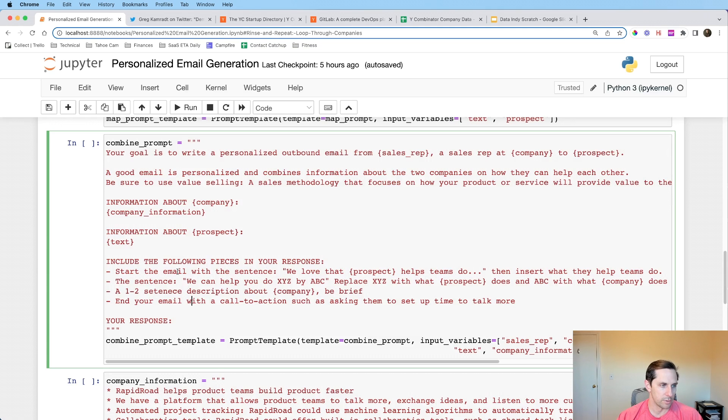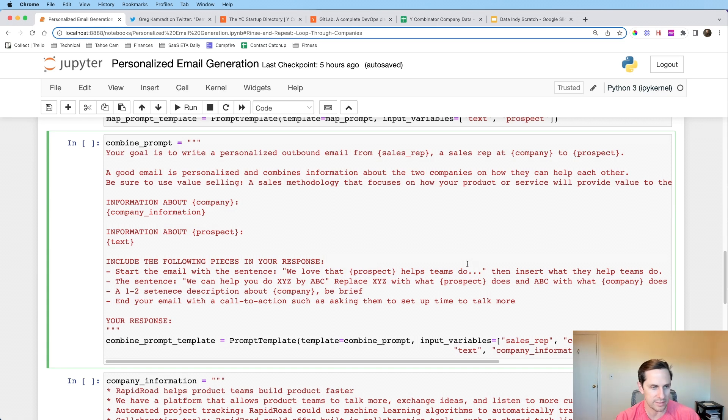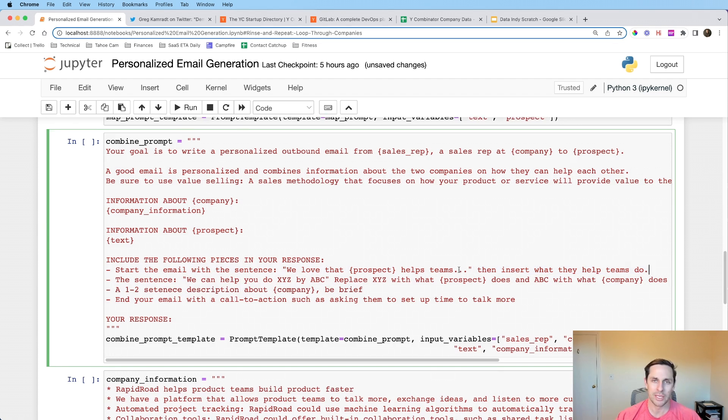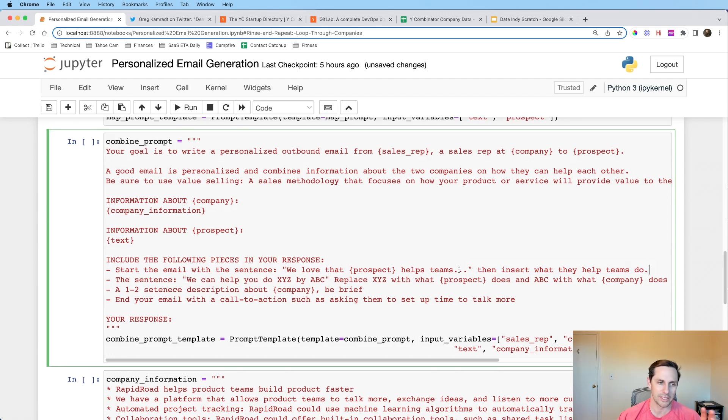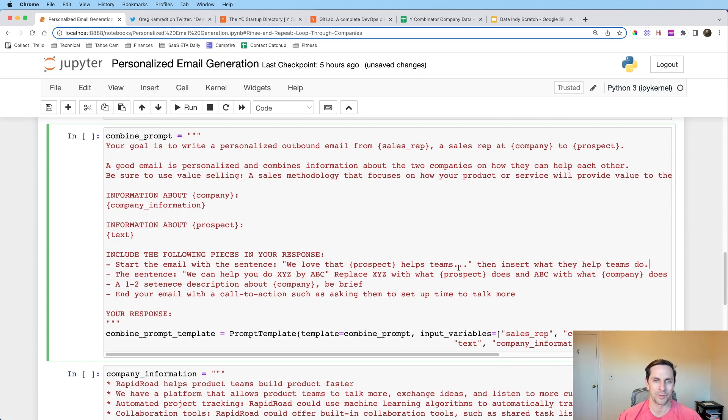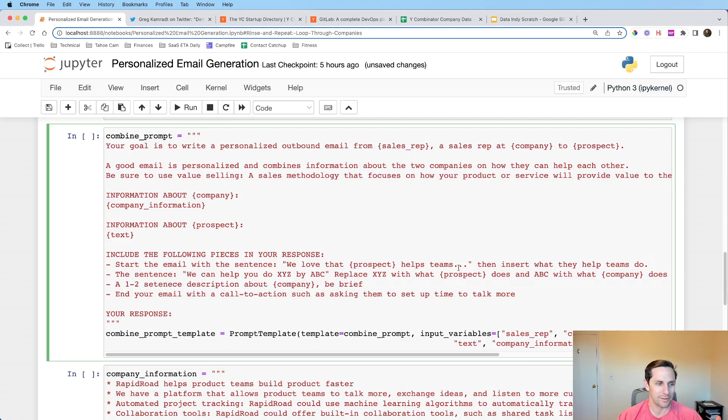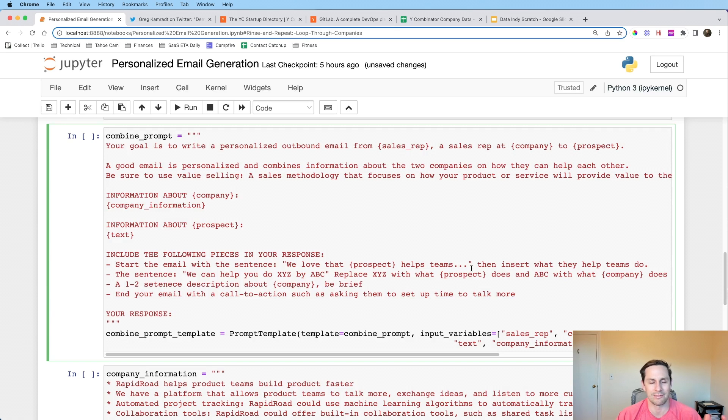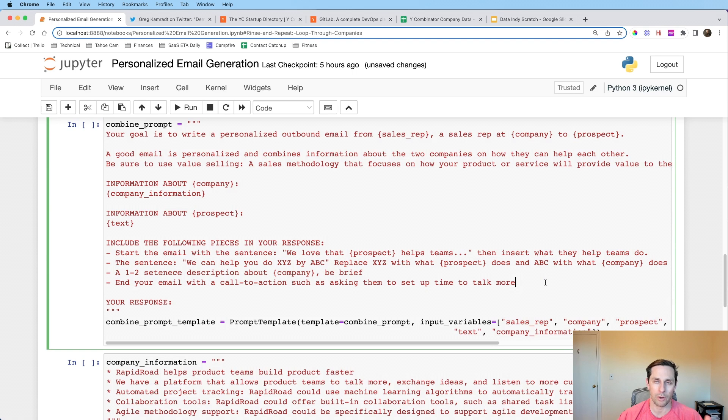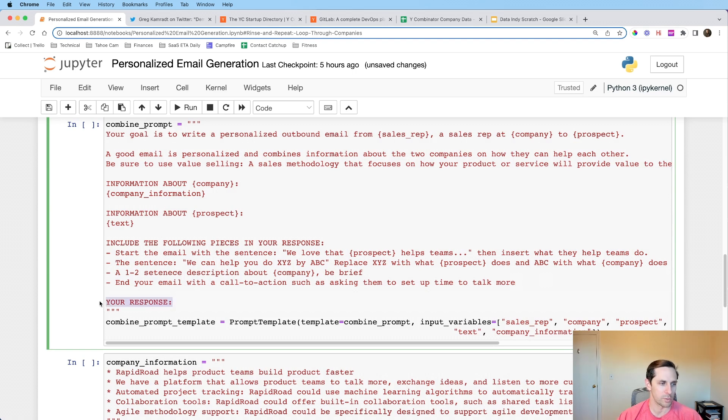A good email is personalized that combines information about the two companies and how they can help each other. So this is where I start to describe what is a good email. And you can fill this in with your own specific templates and how you like to do it. And then I'm saying be sure to use value selling. So this is just a sales methodology that leans into value rather than price. And I'm describing how that works for the language model. And I'm saying important information about company. And in this case, it's going to be the company that I'm describing. And I'm going to give it a little bit of company information. And I'm going to say information about prospect. And in this case, it'll be GitLab. And I'm going to pass the summary or it's going to be the individual summaries of the chunks that we just saw beforehand, which is what's going to get input right here.